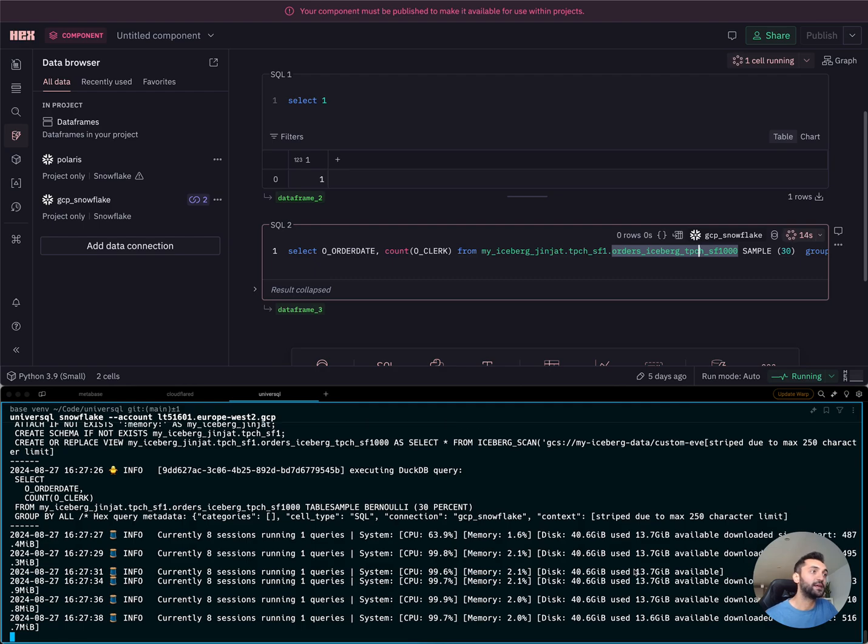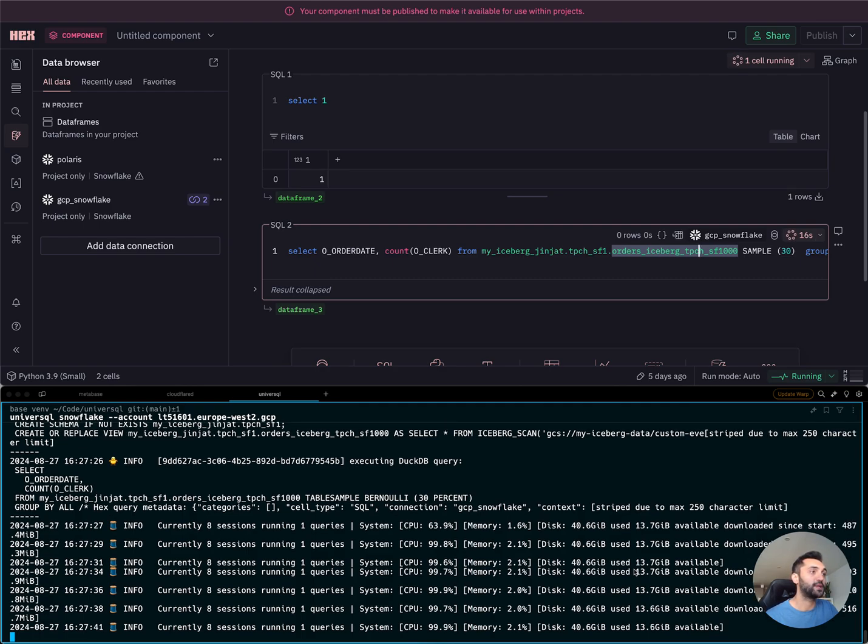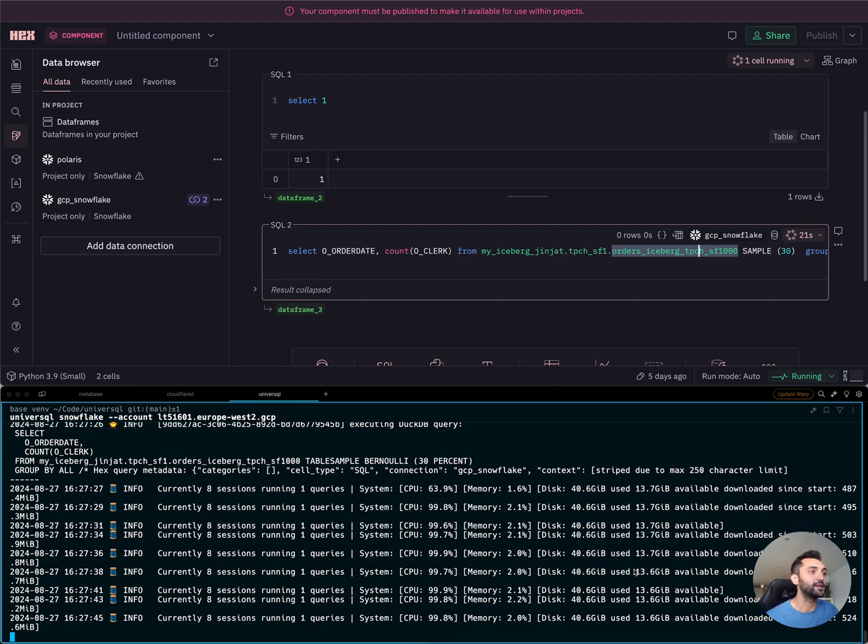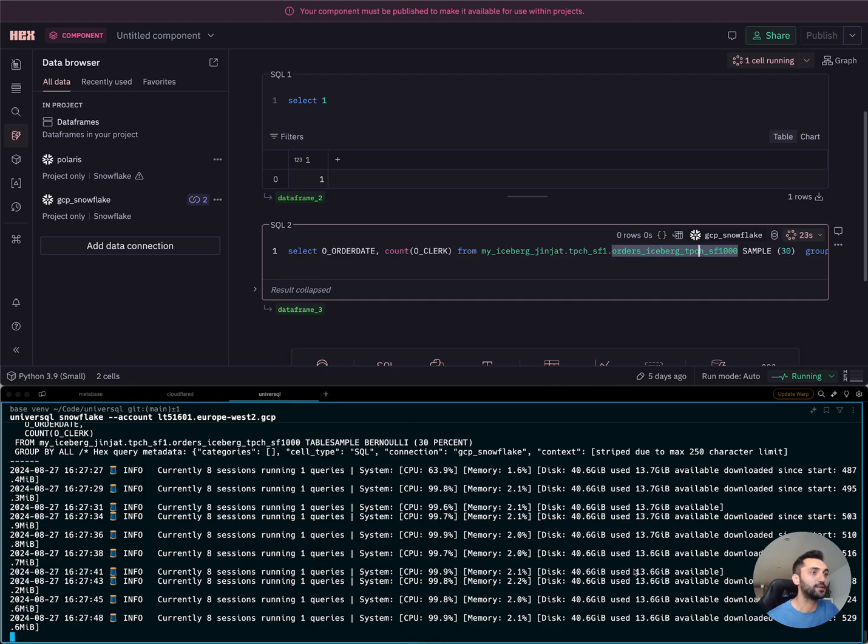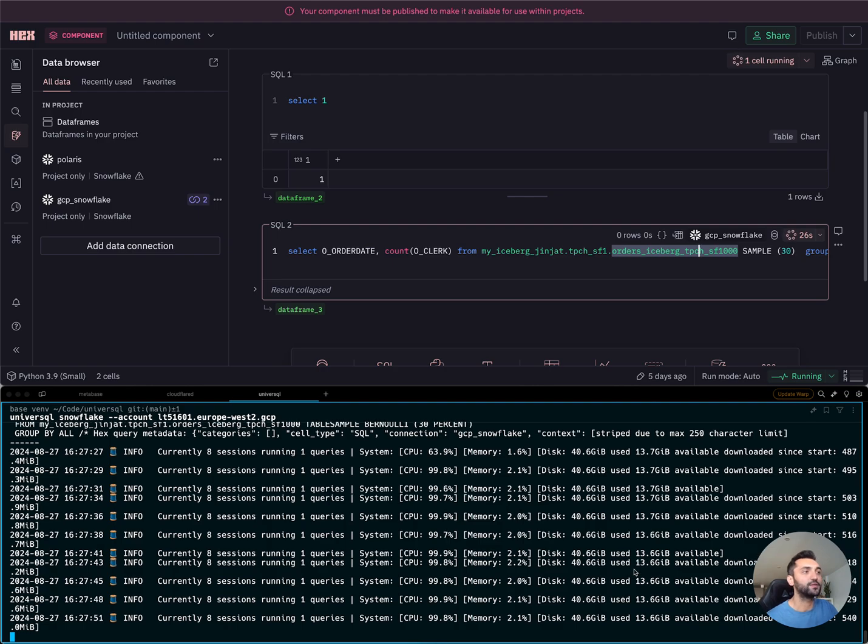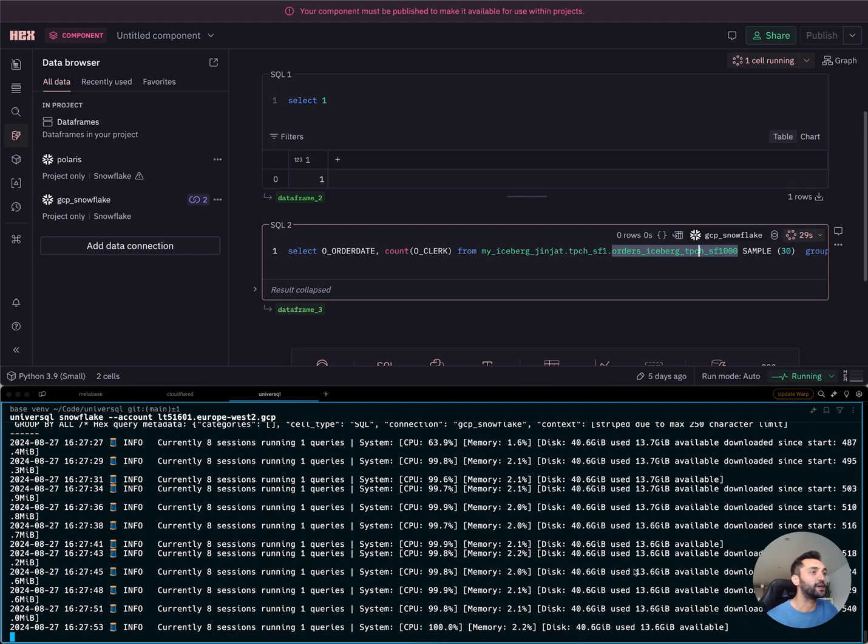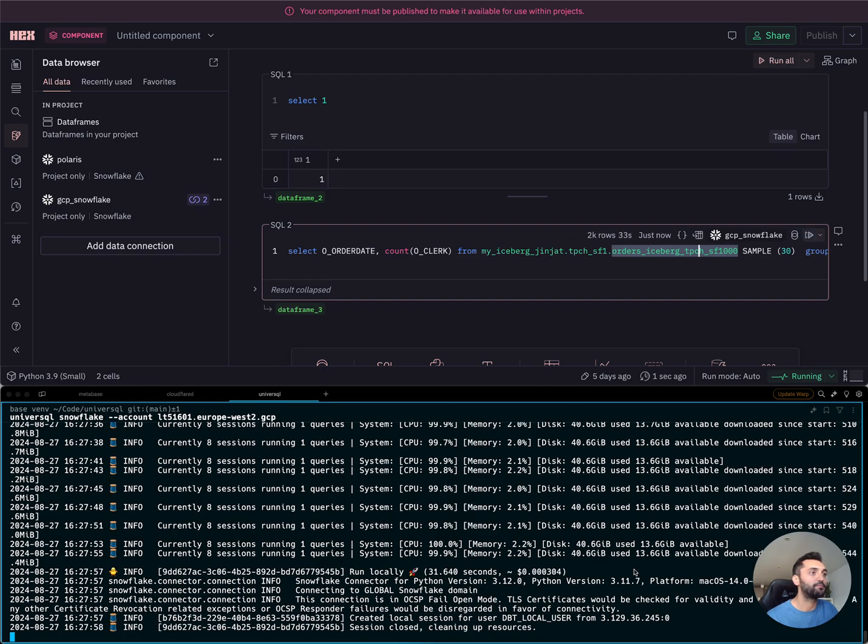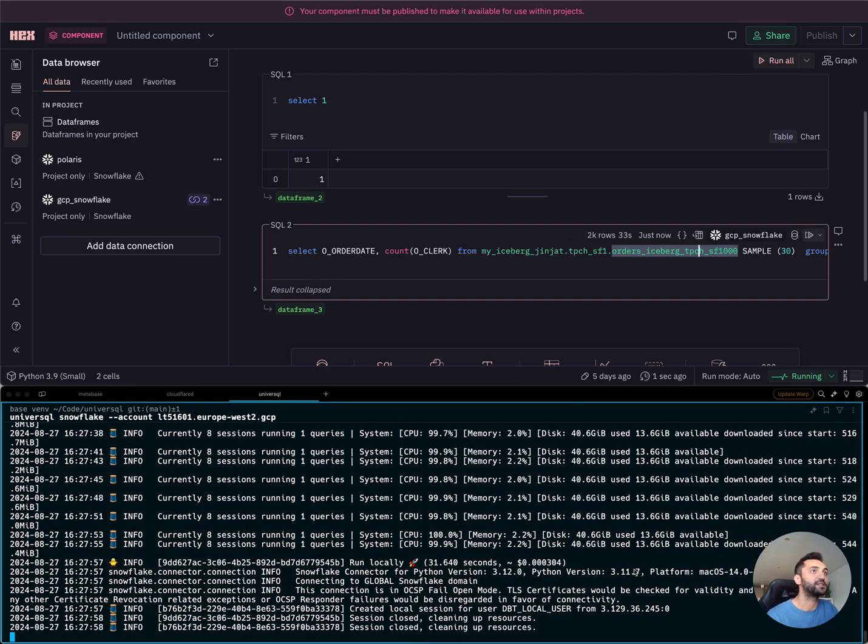But if the local hardware is not enough, then we can always route the query to Snowflake to be able to use your cloud. But the point here is that if you're doing interactive analysis, you can use your local hardware to be able to do these queries much faster.